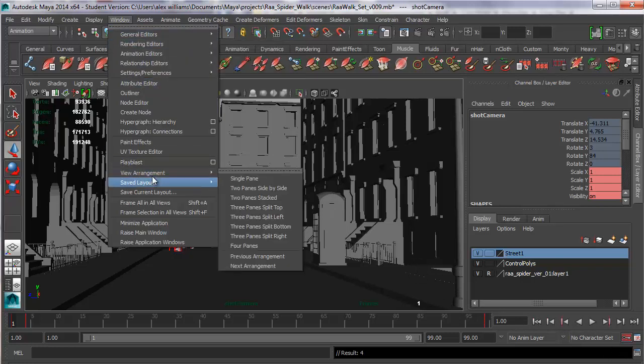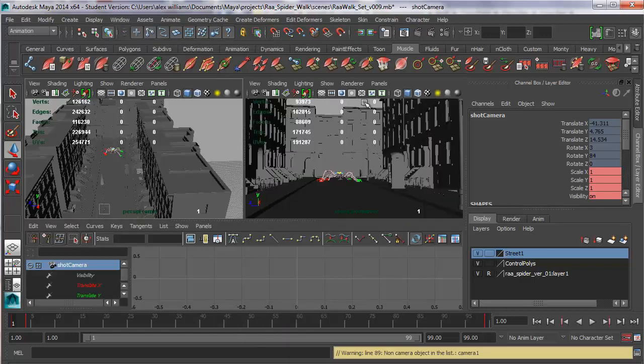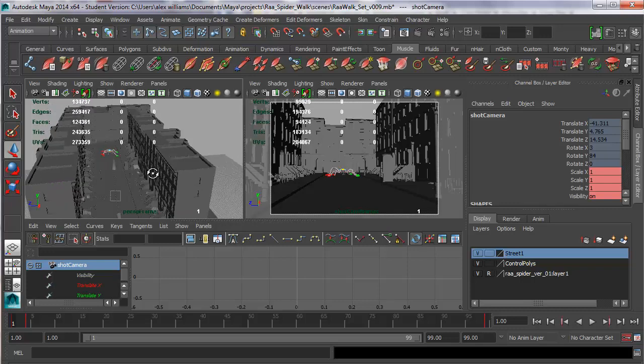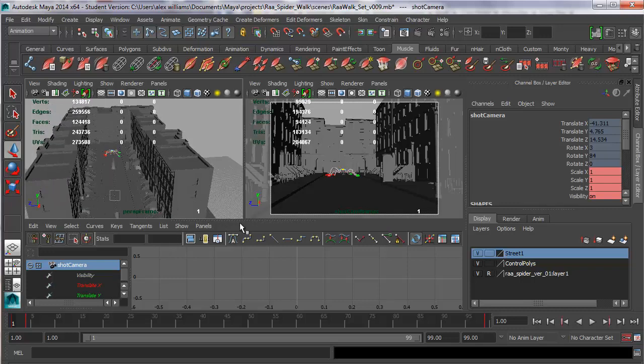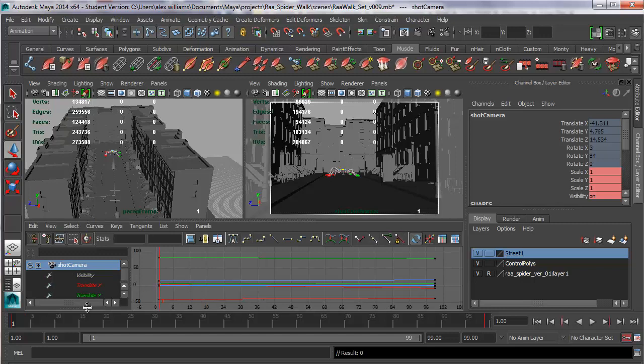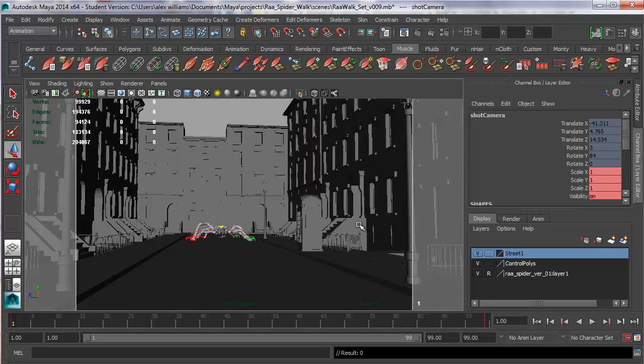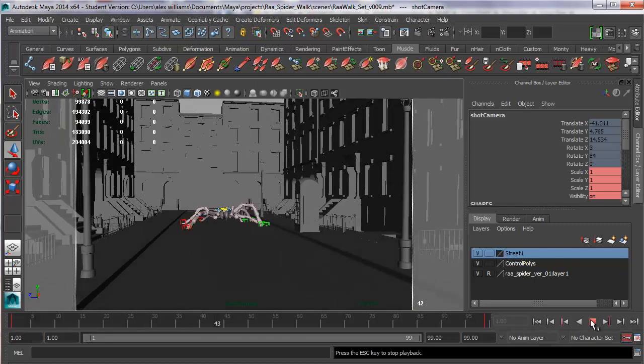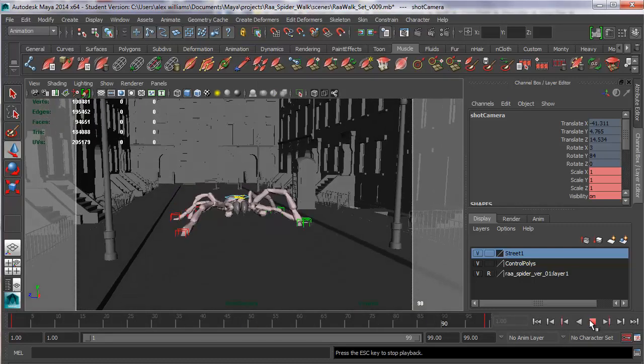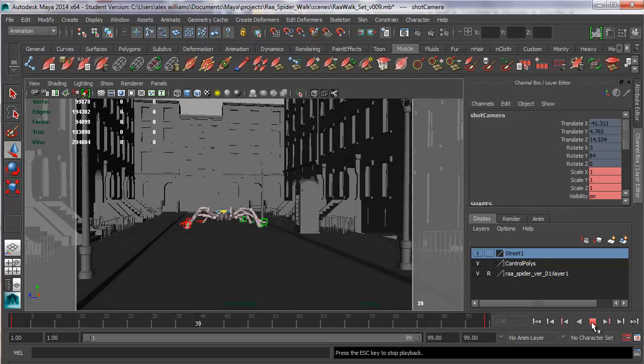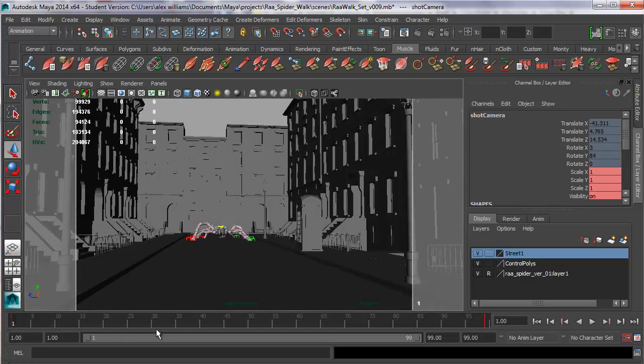Now, if I go to my saved layouts, which is my animation view, which is the shot camera on the right. And I'll just turn on the film gate so we know what the shot camera looks like. And there's my perspective view on the left, standard animator's layout. And if I hit A in the graph editor to get my camera curves, this is what the camera is doing. The spider is coming towards us down the street and the camera is dollying up and away from the spider.